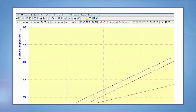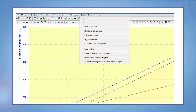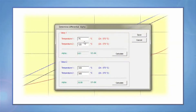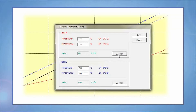To view alpha values, you can directly go to options and select differential alpha for two points. From there, you can enter the two temperatures that you would like to get the alpha value for. Press calculate. The unit for alpha is parts per million per degree.